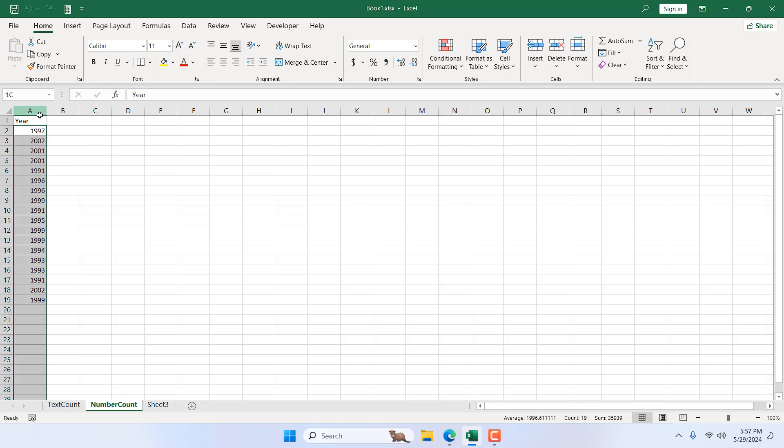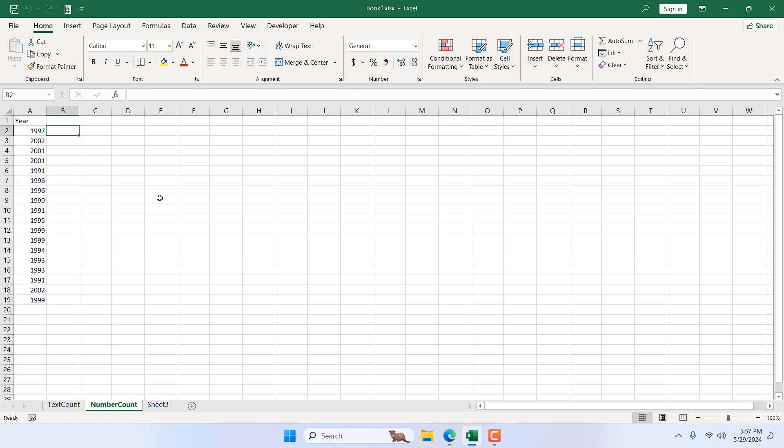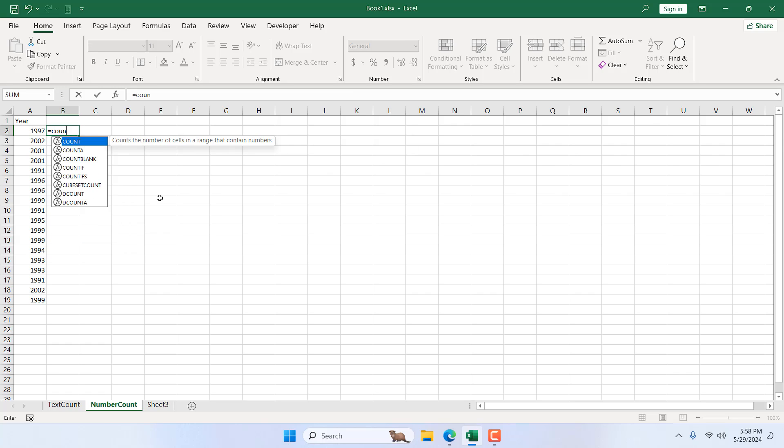So as we have year in column A and I want to find out how many times each year has appeared in this range. So for that, I'm going to write a formula. I'm going to write here equal to and I'm going to use the COUNTIF function.